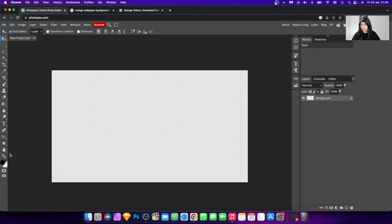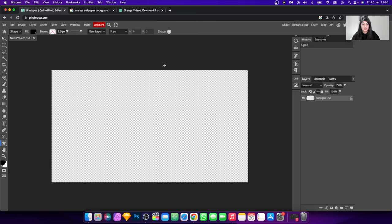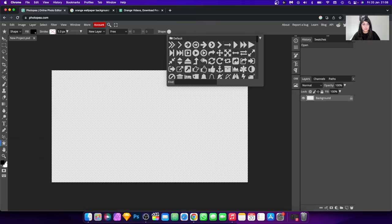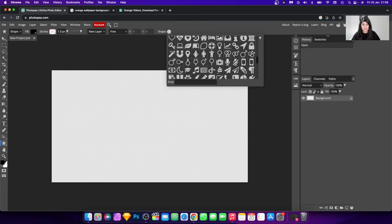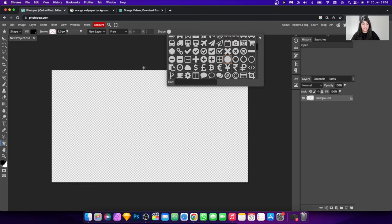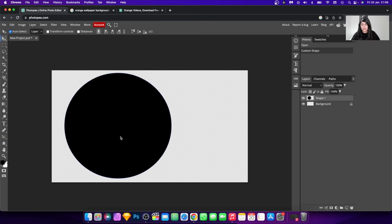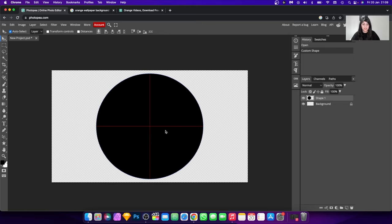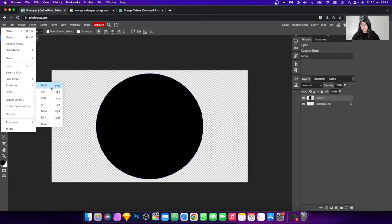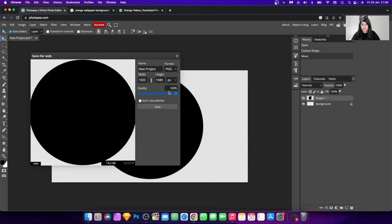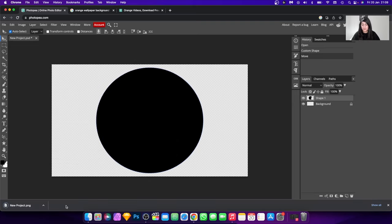Hit Create, then go down to the shape tool and right-click to select a shape. You can go to Custom and up here you'll see the different shapes you can choose from — there's quite a lot. For this tutorial we're going to go with the circle. Click and drag to make it as big as you want — it's probably best to fill up the canvas. Then go to File > Export As, make sure you select PNG to get the transparent background, and hit Save.